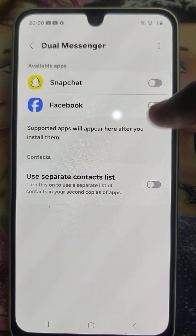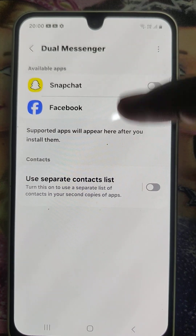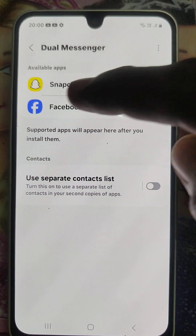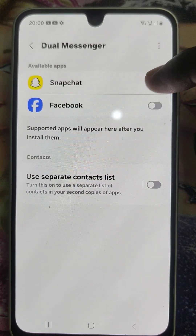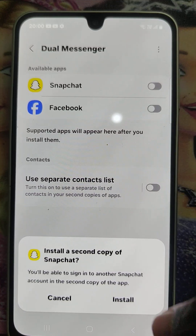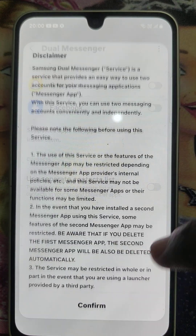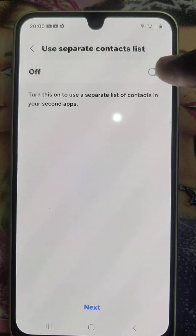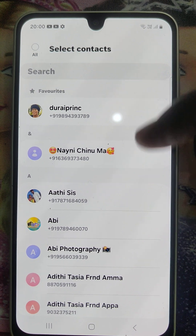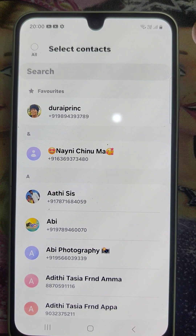Here Snapchat and Facebook are showing. Just turn on the button and click on Install, click Confirm, and turn on.